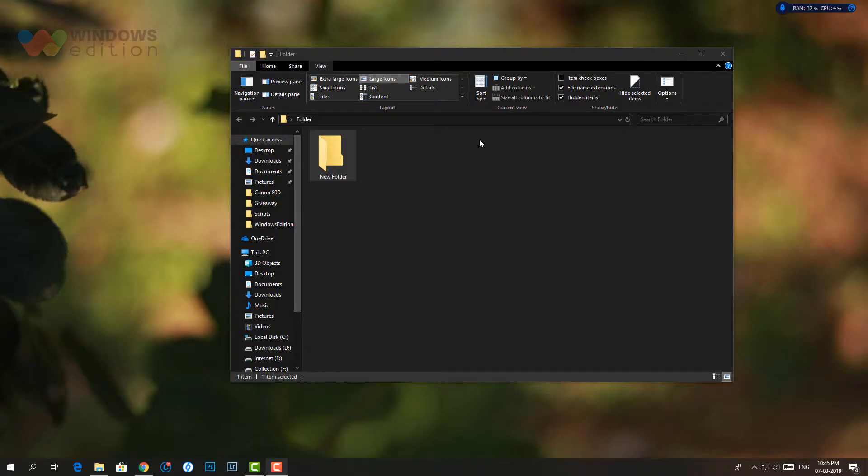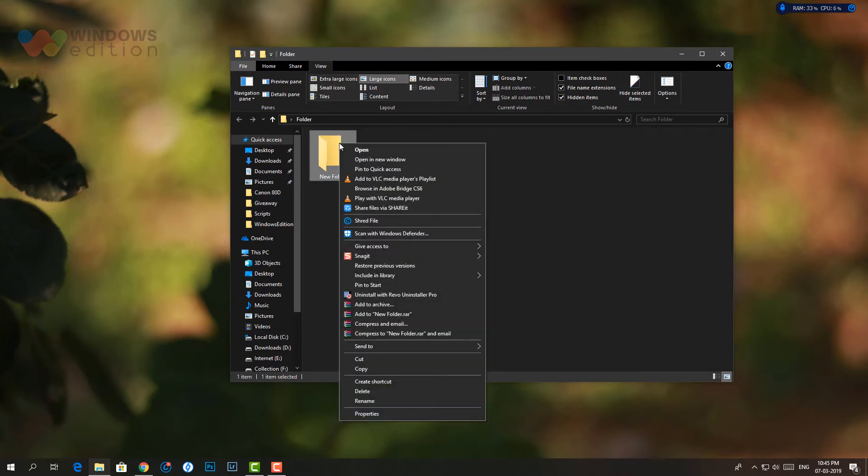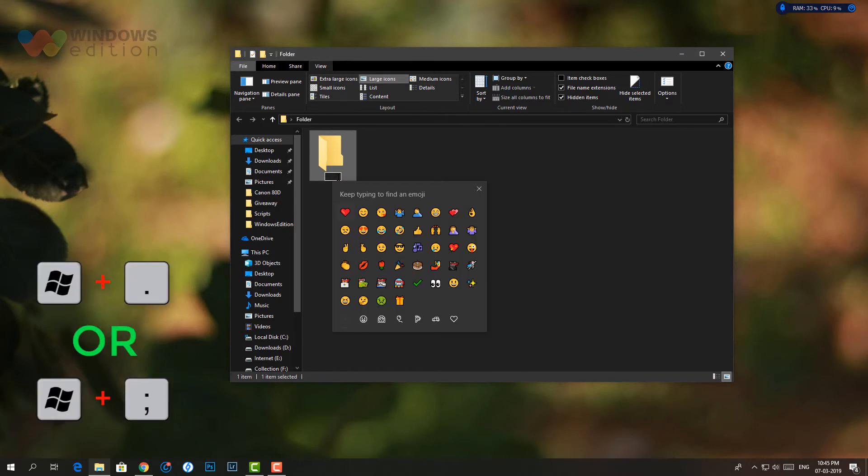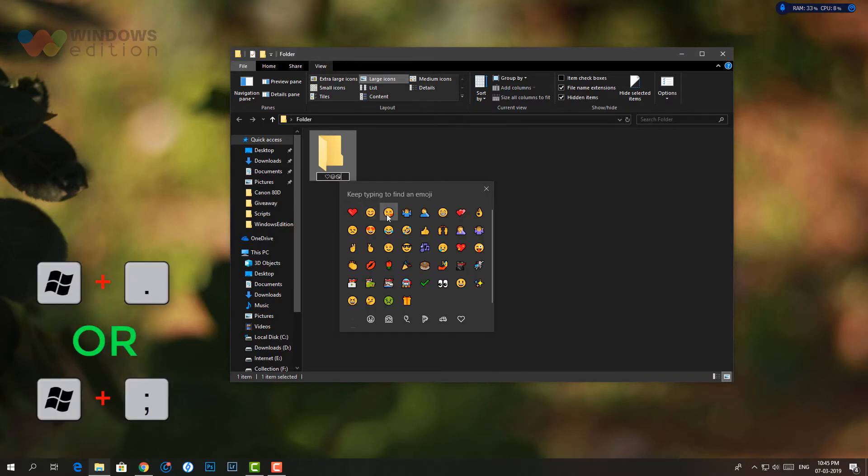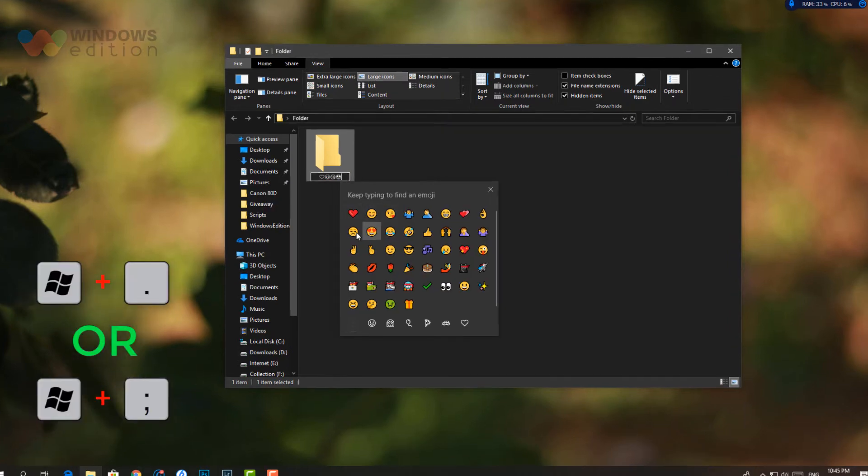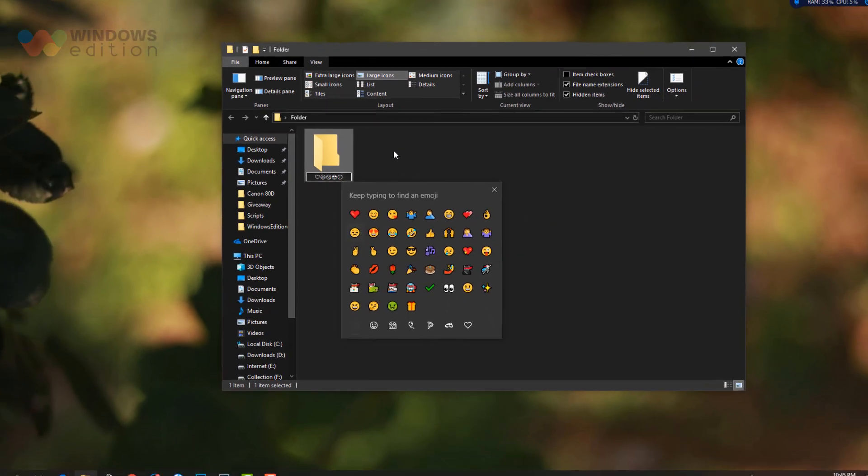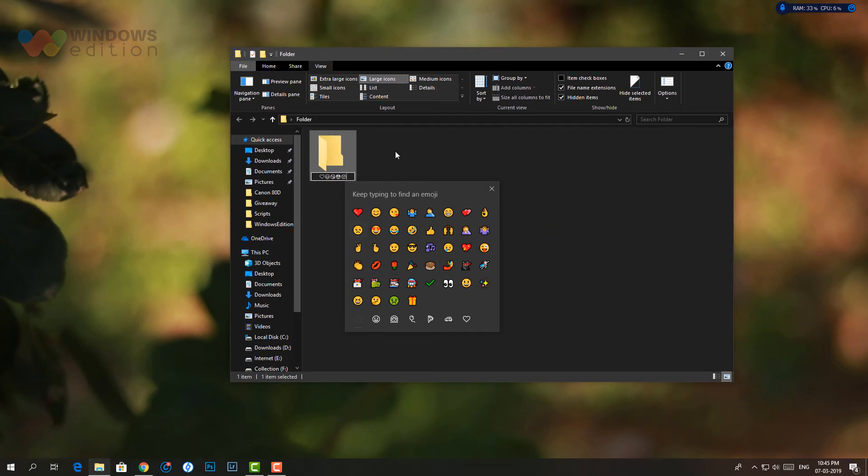To use emoji in a folder's name, navigate to the folder and click its name to edit it. When the name field enters edit mode, press Windows plus period or Windows plus semicolon keys to open the emoji panel. Once the emoji panel is open, click the various emoji you want to include in the folder name. That's all.